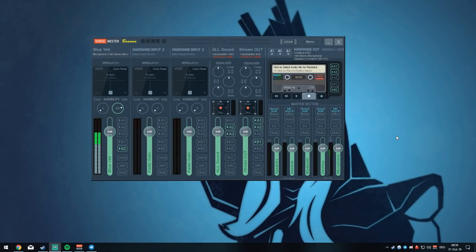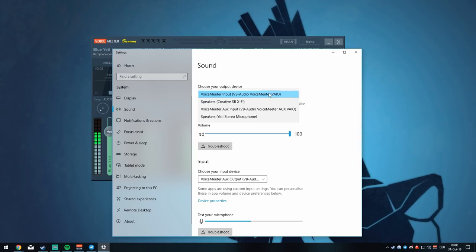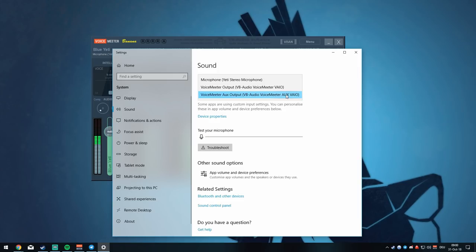During installation, Voicemeeter will ask if you want to install an audio driver — make sure you accept that. If you don't, Voicemeeter won't work. After installing, it should have already changed your default output device. For this tutorial, make sure it's set to Voicemeeter Input, not Aux Input. It should have changed your input device as well — make sure to change that one to Aux Output for this tutorial.